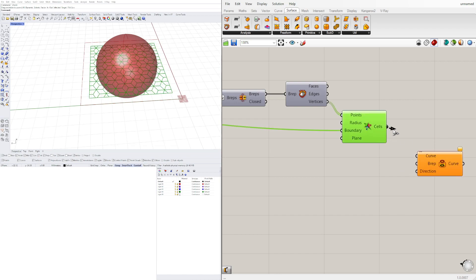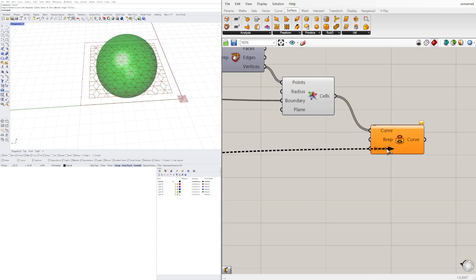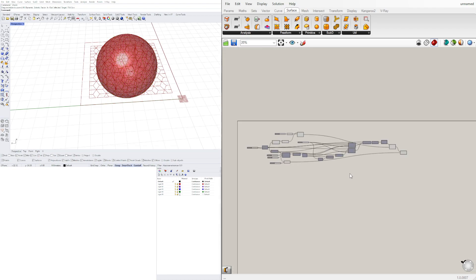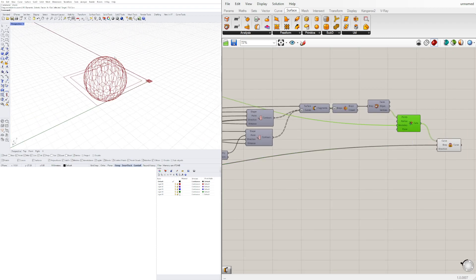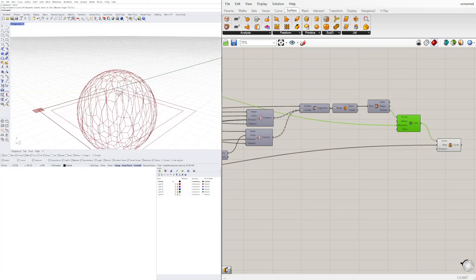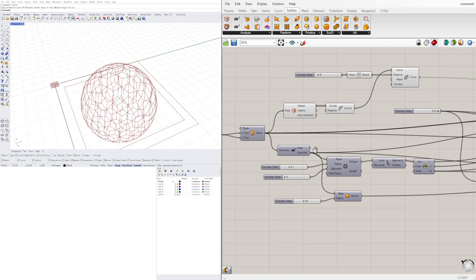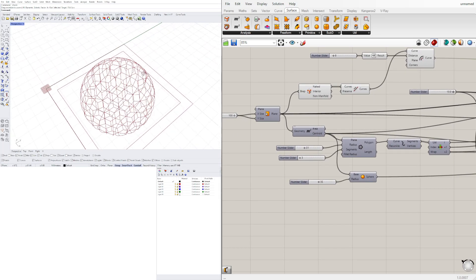Project onto a BRep — we'll take these cells as the curves, the sphere as our BRep, and the direction already has zero, zero, one, which means the Z vector pointing up and down. Let's enable preview on the sphere and the pattern. With the slider you can see that we have a pattern on the sphere. We can still change the slider to increase the pattern size or the number of divisions.